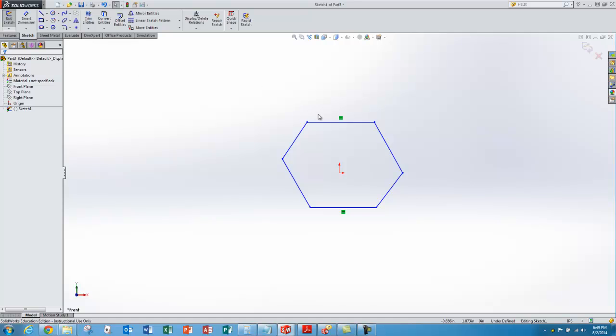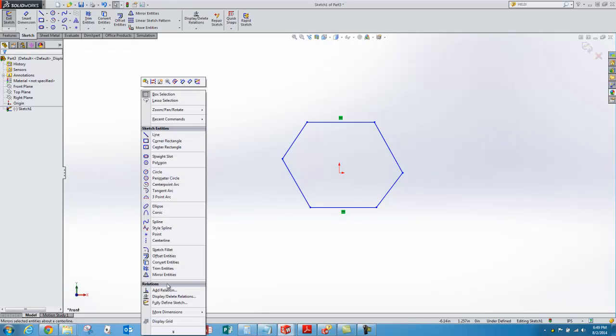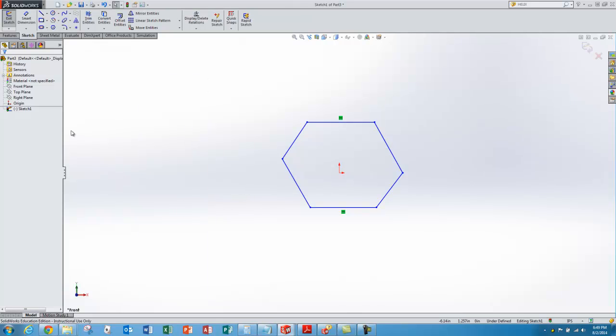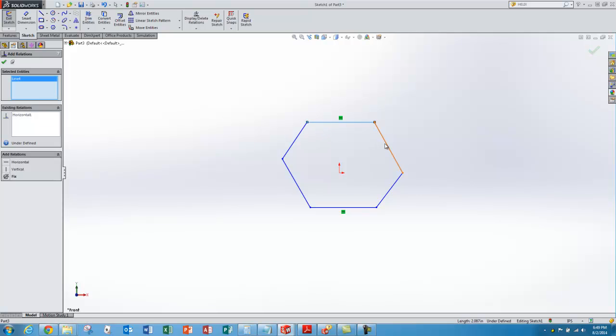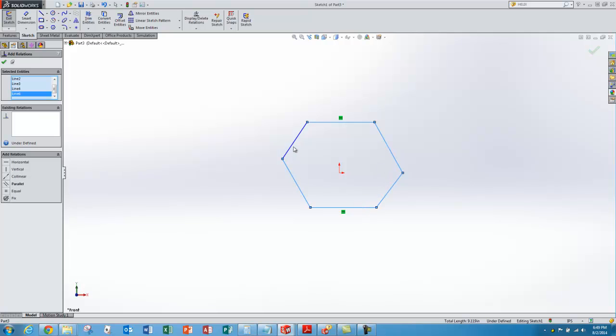I'll escape out of the line command, and my hex doesn't look so great, so we need to start doing some geometric constraints to make it look like a regular hexagon. One of the features of a regular hexagon is that it's got equal sides. So I'm going to right-click and add a geometric constraint, which I do by saying add relations. When the dialog box pops up, I'll start selecting these lines. So 1, 2, 3, 4, 5, 6 lines, and I'm going to select down here that I want them to all be equal.